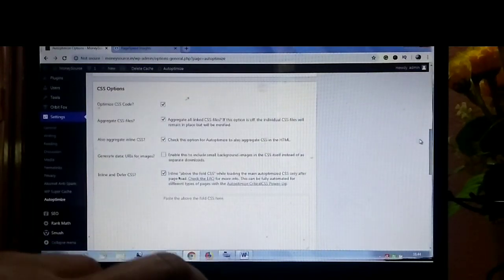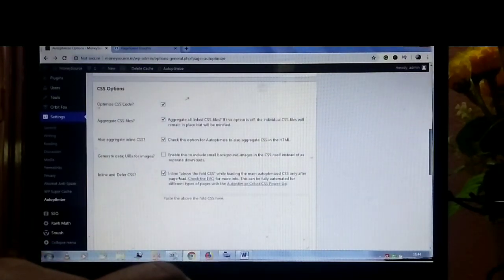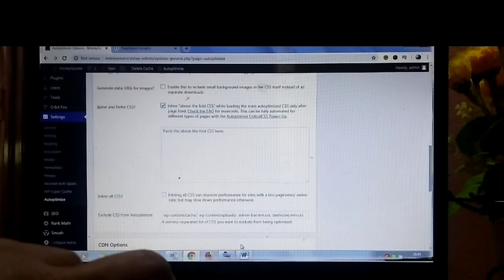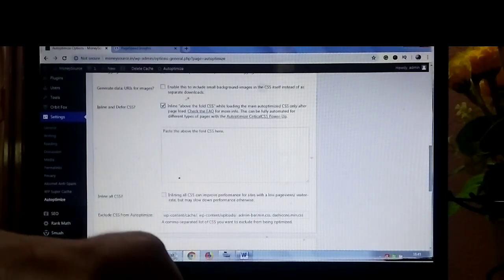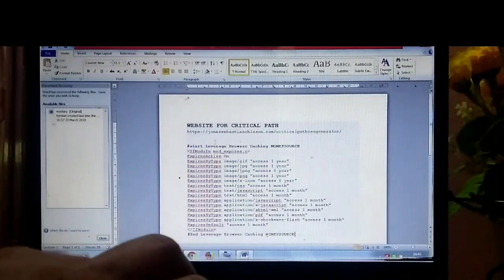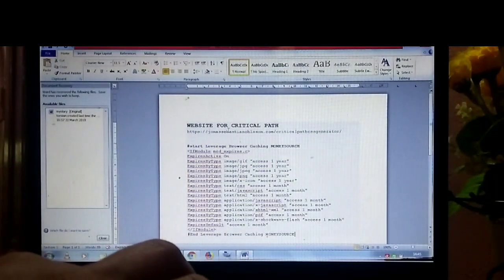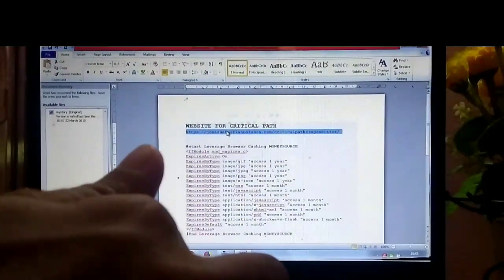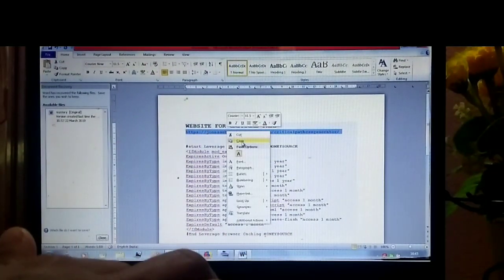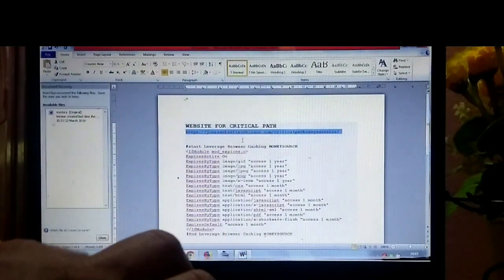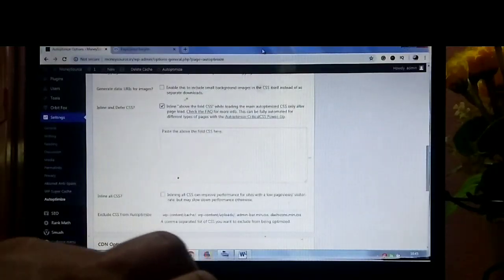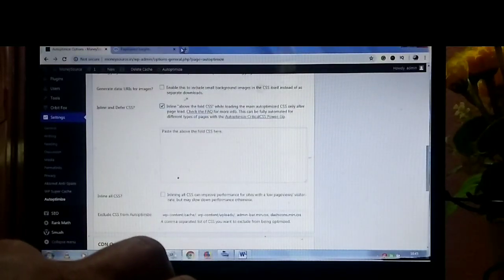Next you click on inline and defer CSS and fill the box with your critical path CSS. By doing this, go to this website and find your critical path CSS. The website URL is mentioned in the description box.